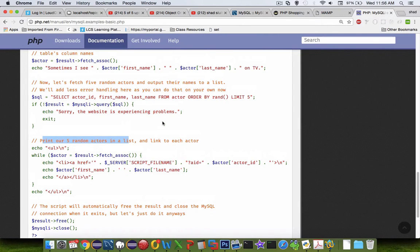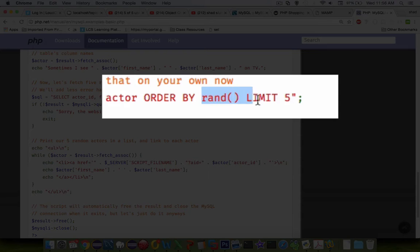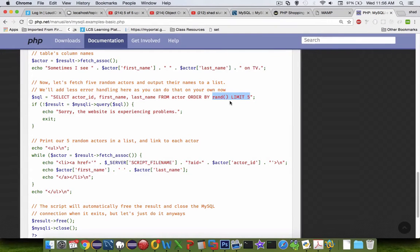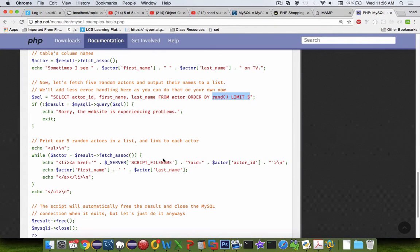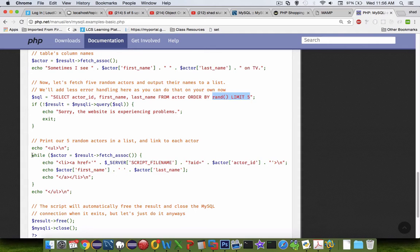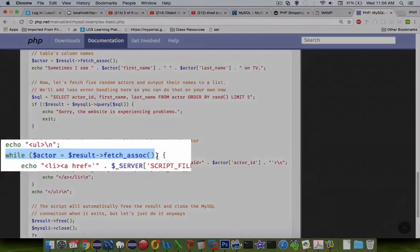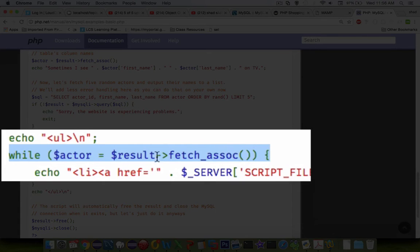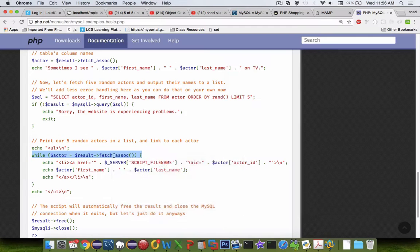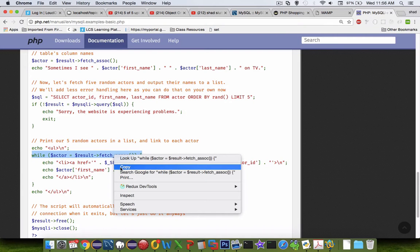And so we don't actually want randomness. But we're going to do something similar. What they do is they create a while loop and they do a fetch association command. Let's check that out and then we'll adapt it.